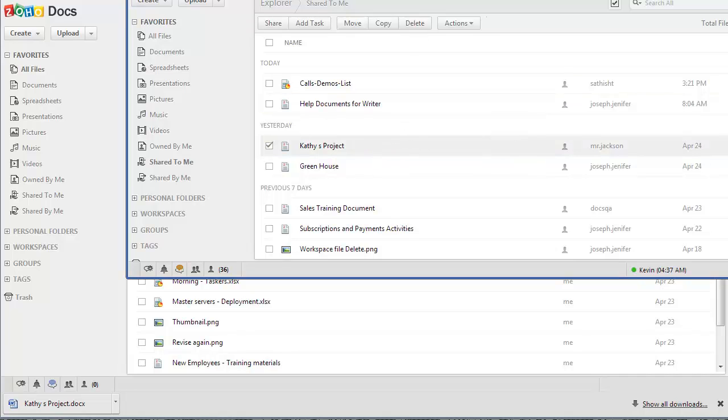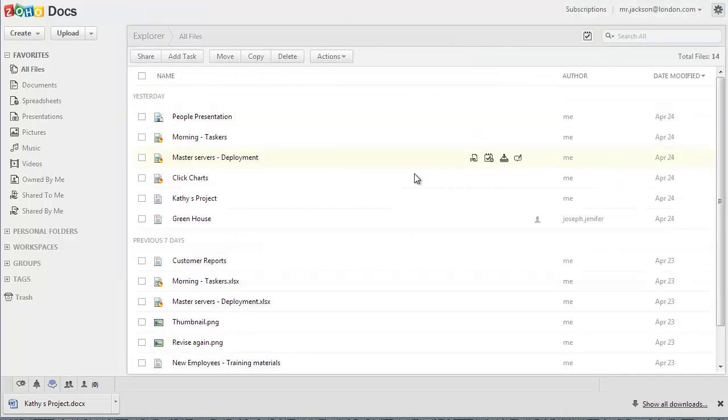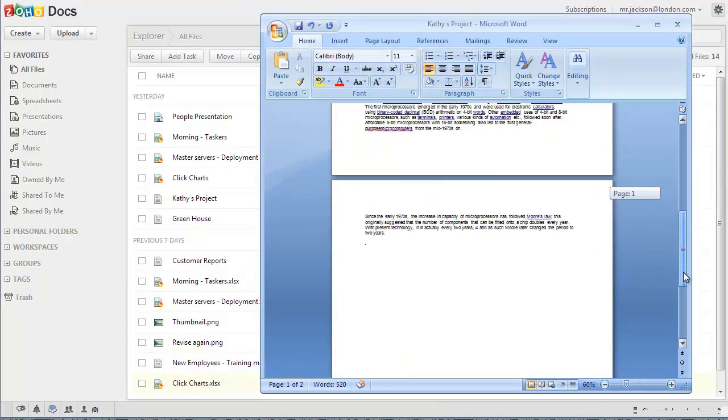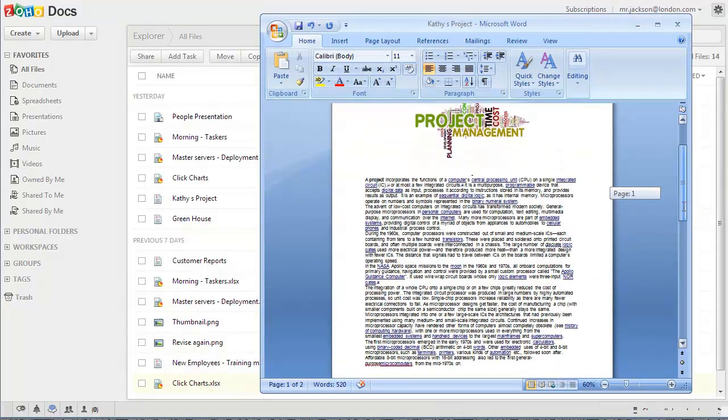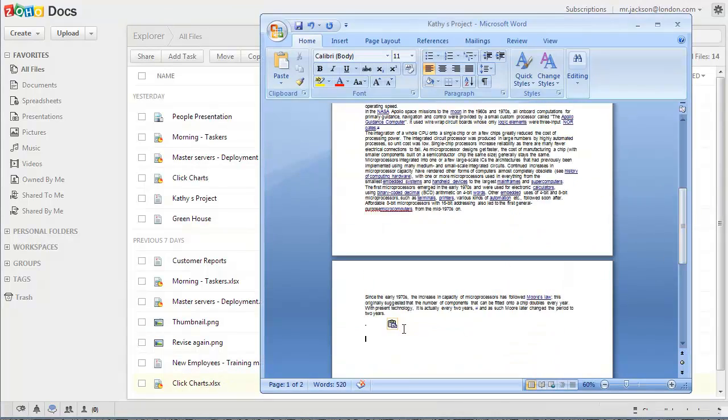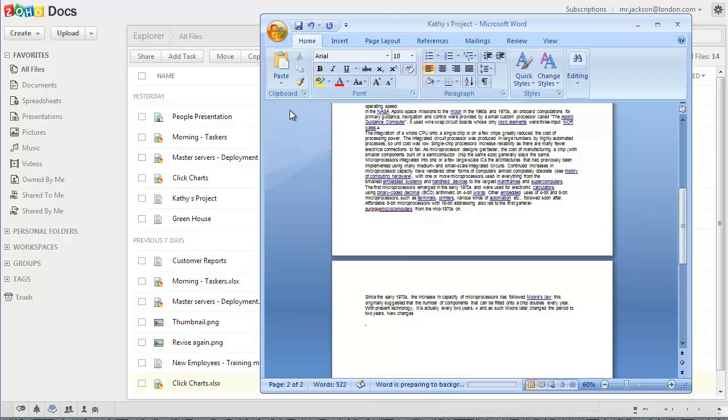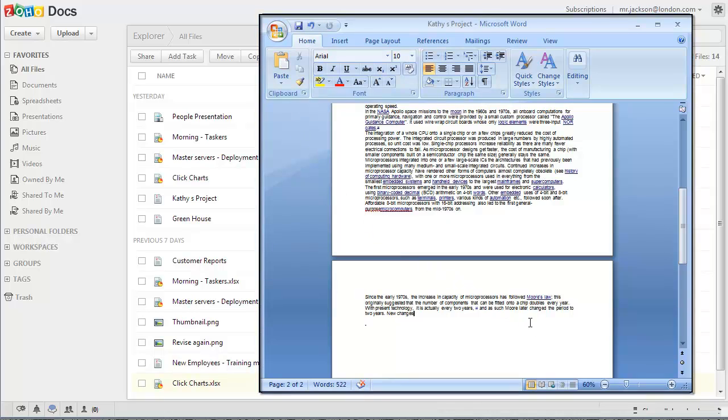I can go ahead and proceed editing this document on my computer without worrying about other users downloading it and editing it. Once I'm done with editing it, I should upload this document which has the newest changes that I've made back to Zoho Docs.